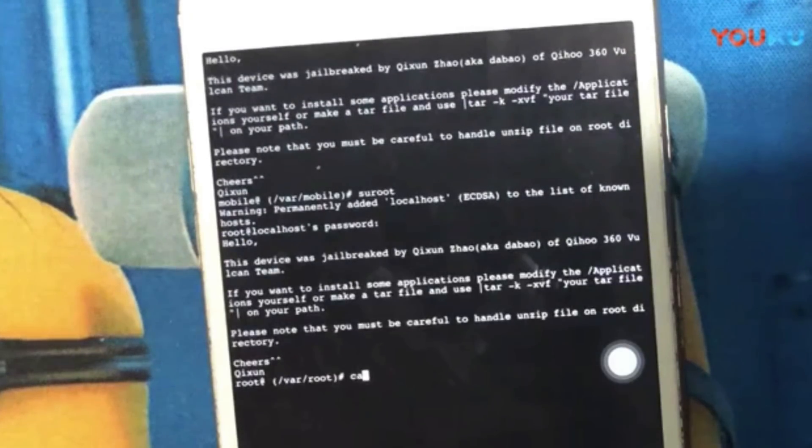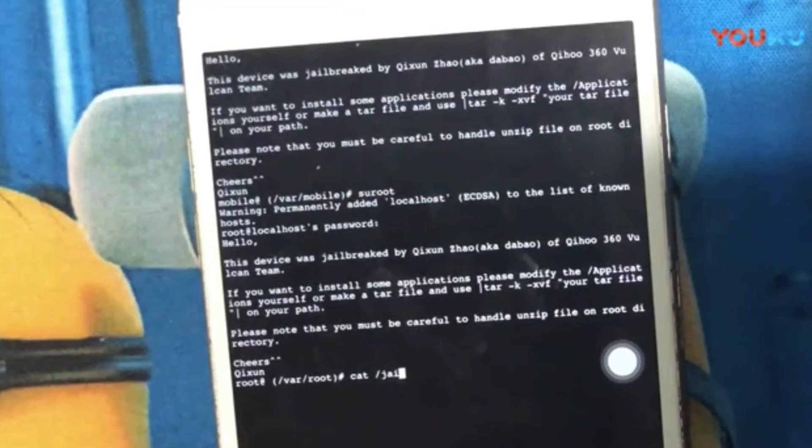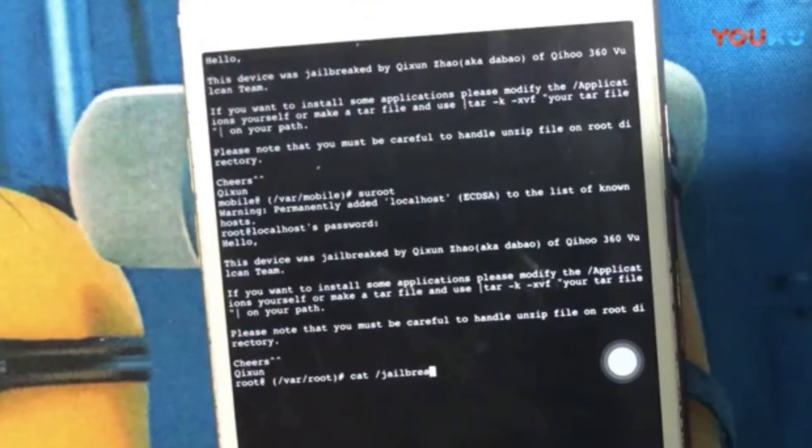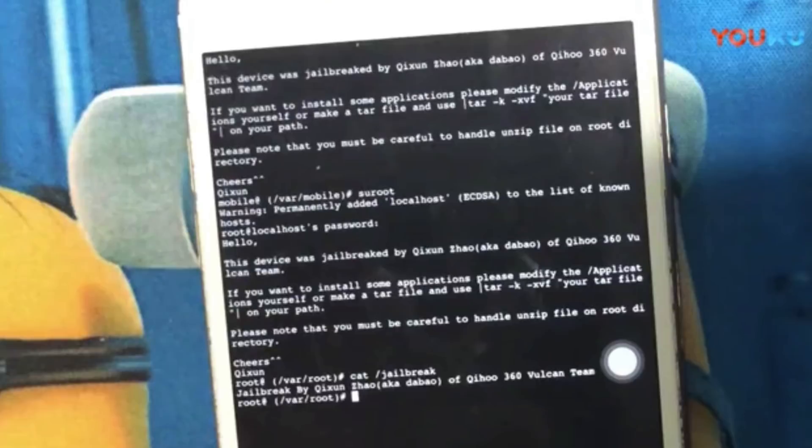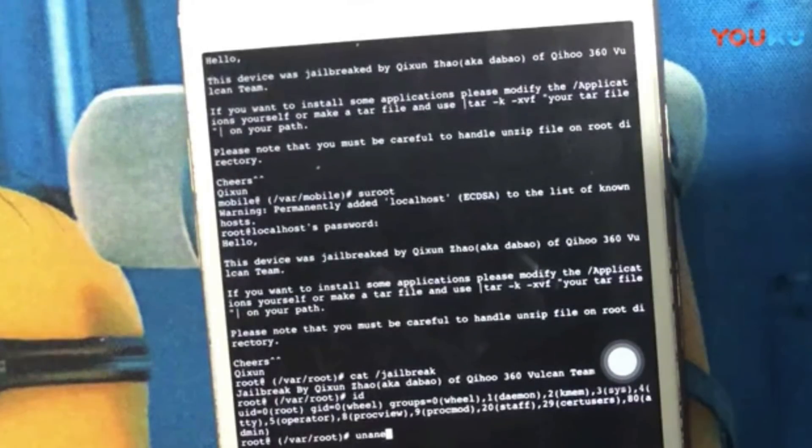Again these steps would already be well known by the development team, thus these notes are obviously not there for them, so who and why are they there? My guess again would be for the end user once this jailbreak is released to the public.